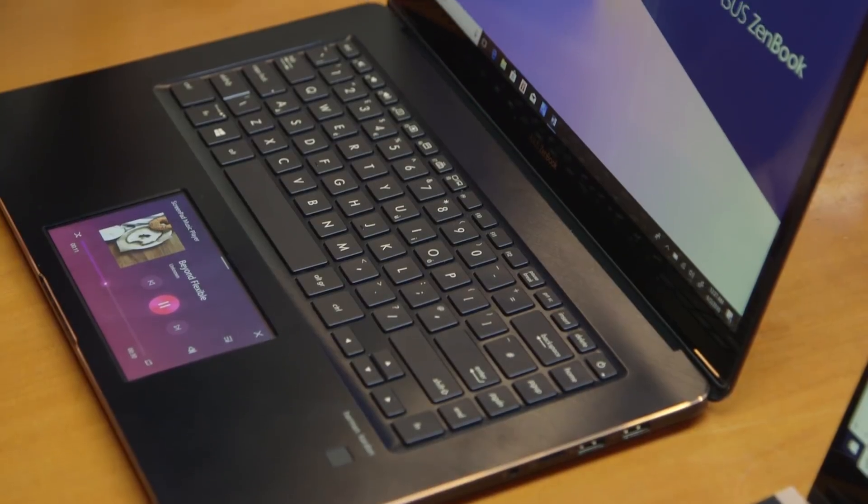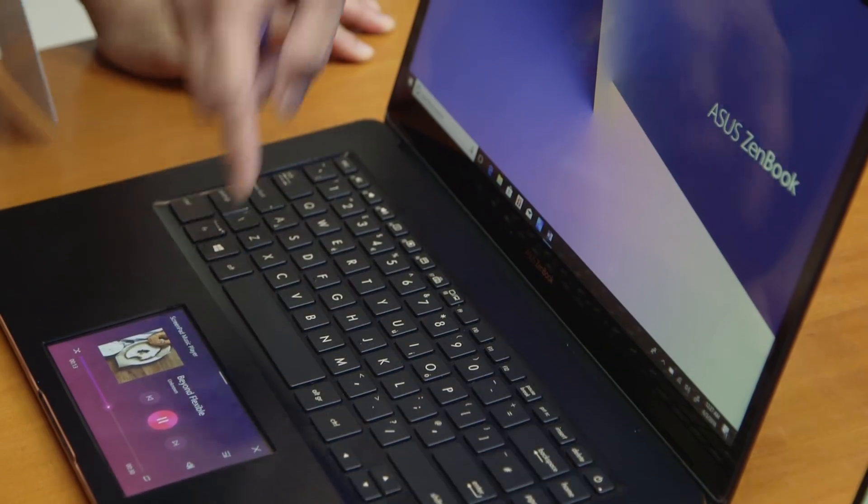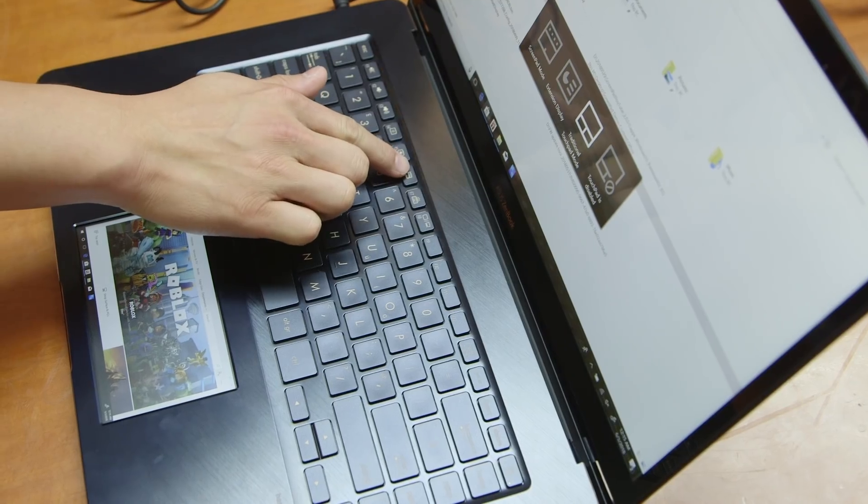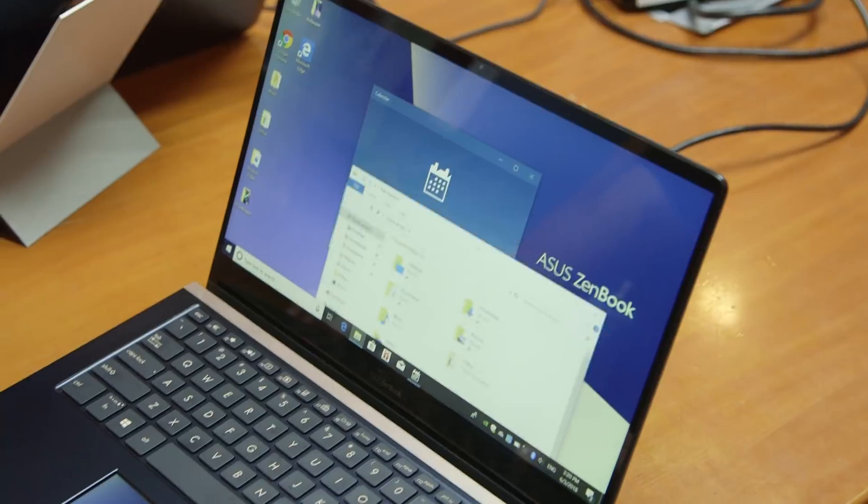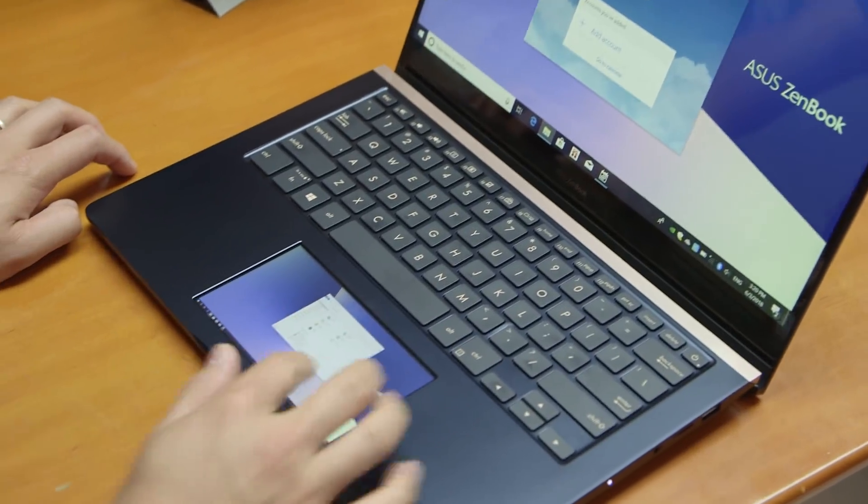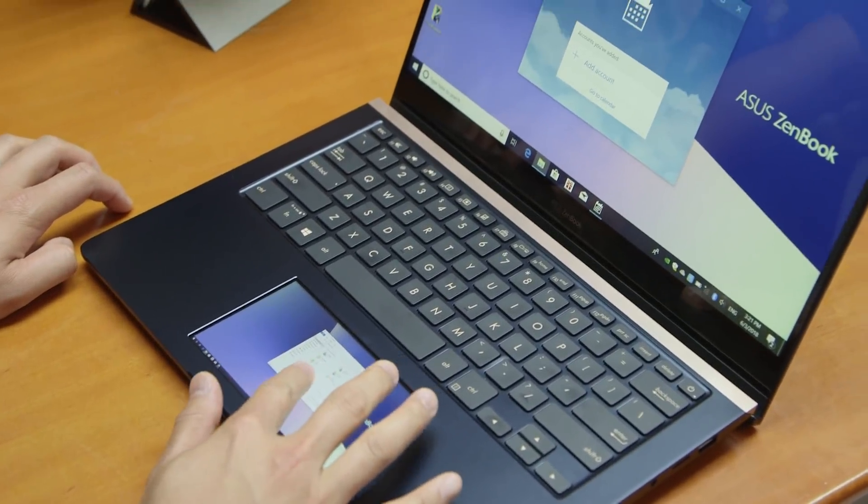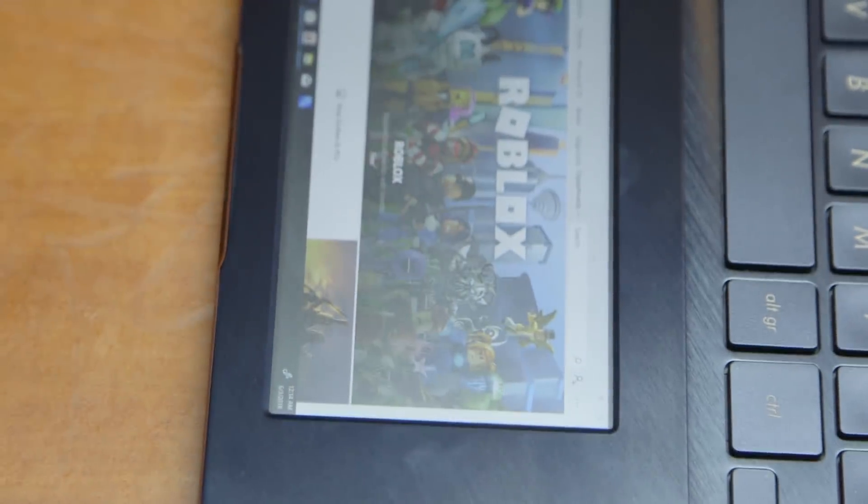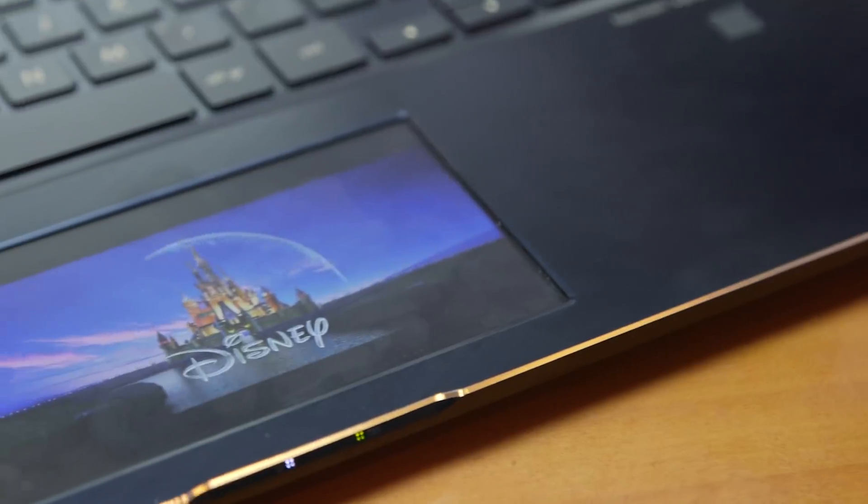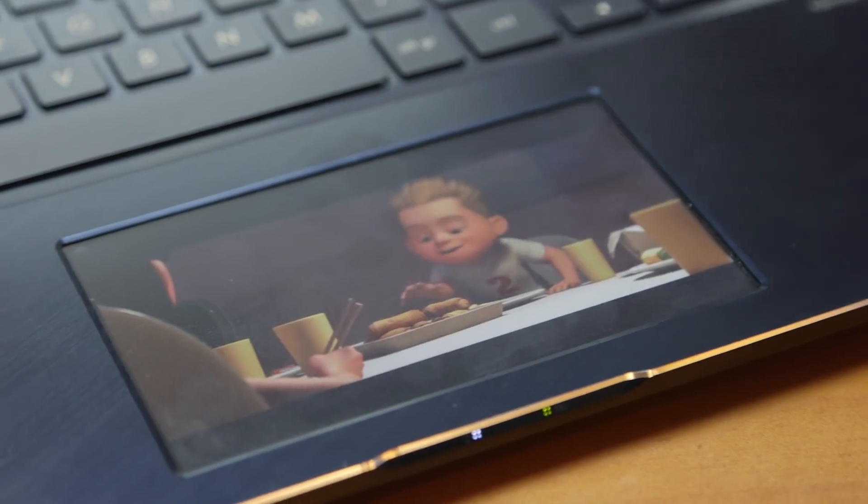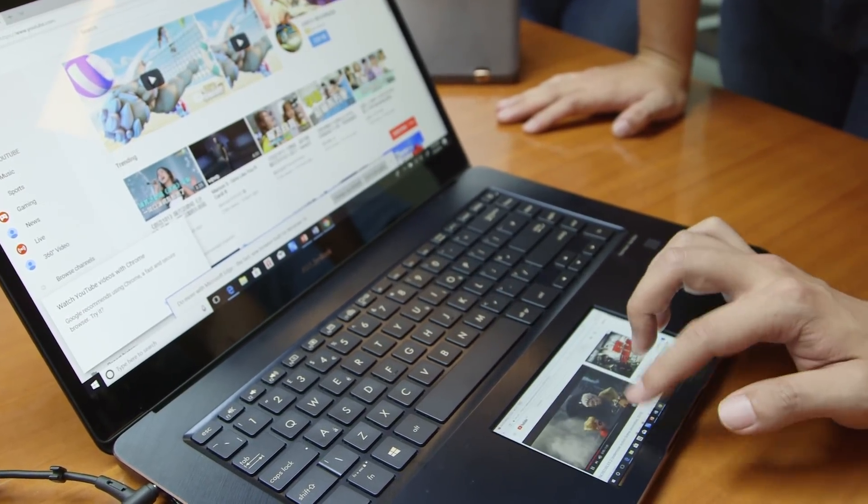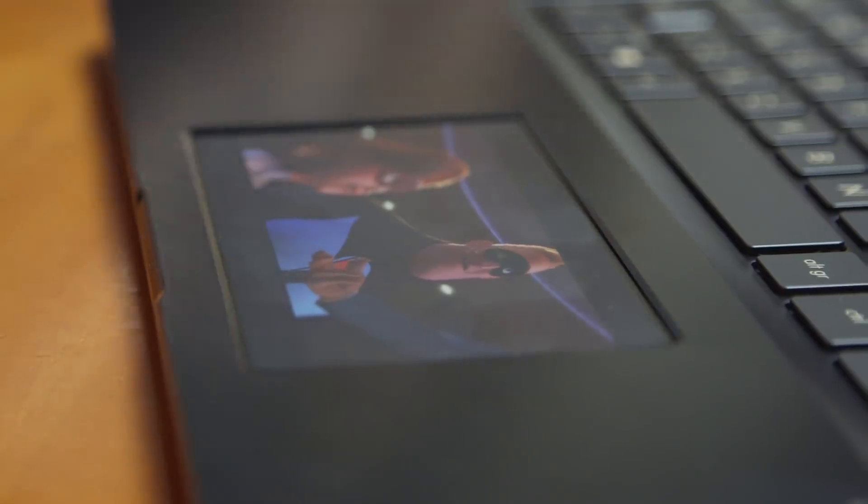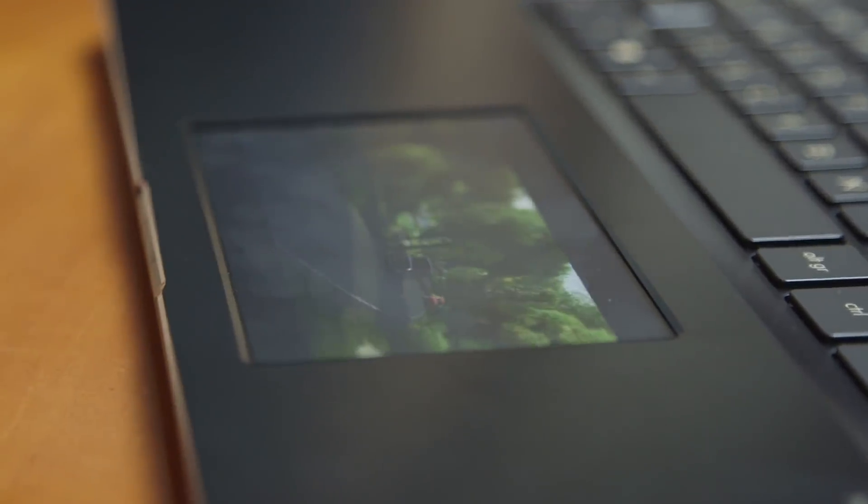As well as using the screenpad as its own device, you can also use it as a secondary display. Simply hit F6 again and then you can drag browser windows or documents down onto the smaller screen. Admittedly, there aren't going to be too many instances where that's going to be useful. Maybe if you want to cheekily watch YouTube videos at work. Otherwise, you're probably best off using it as an additional controller rather than as a display.